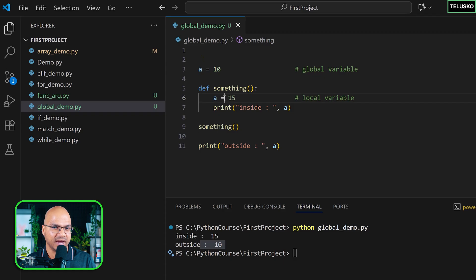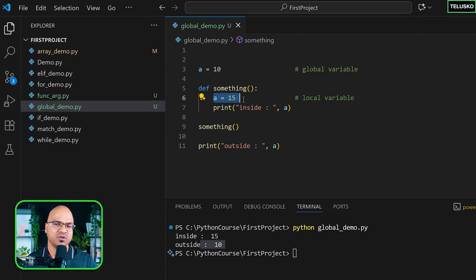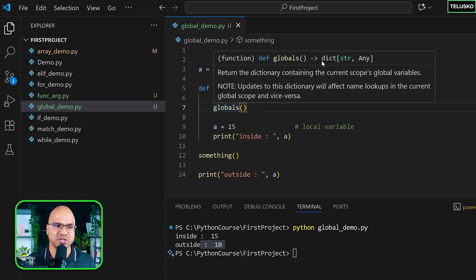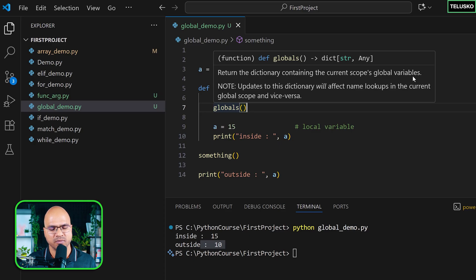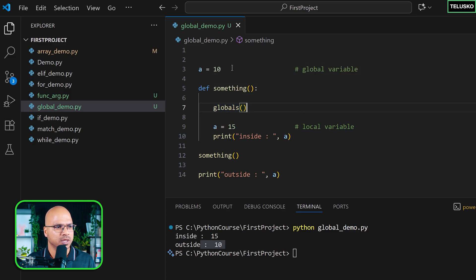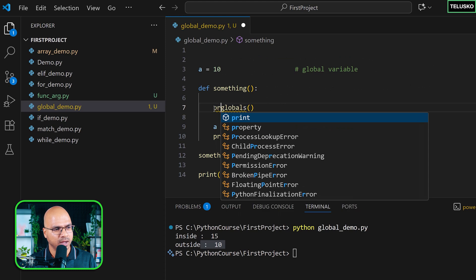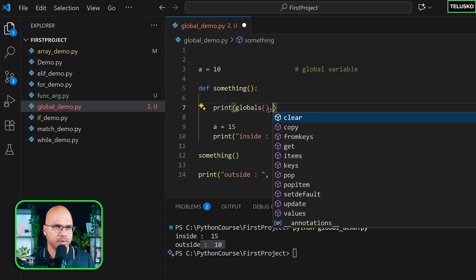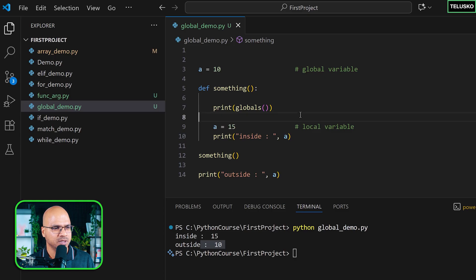But what if I want to change the value of 'a' that was created outside, from inside the function? Simply assigning 'a = 15' inside just creates a new local variable. To access the global variable, Python gives us the built-in function called globals(). This function returns a dictionary containing all the current scope's global variables — not just one, but all of them, including variables 'b', 'c', or any others you've created.